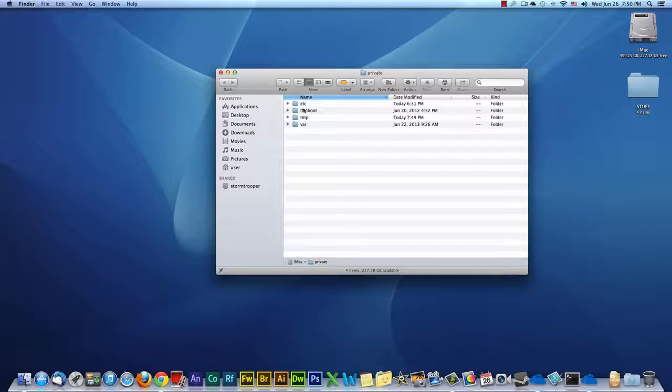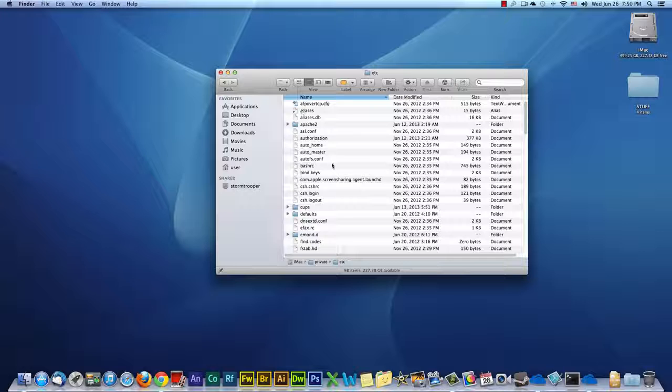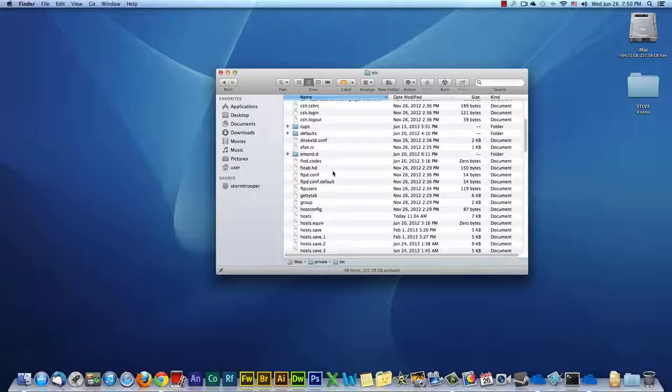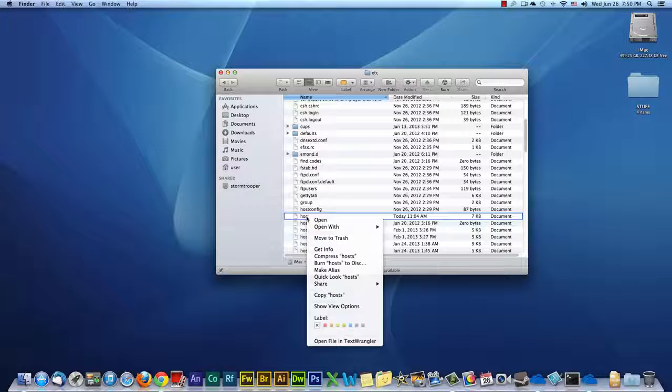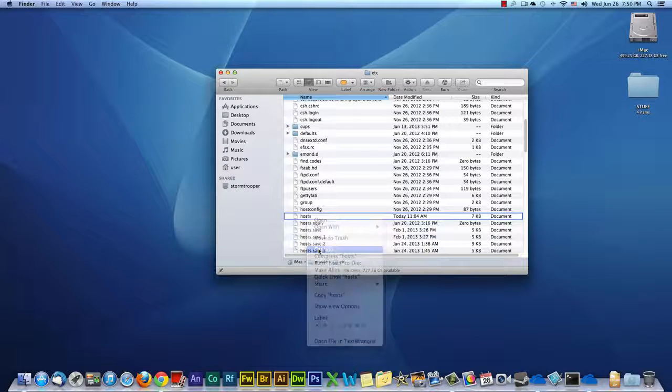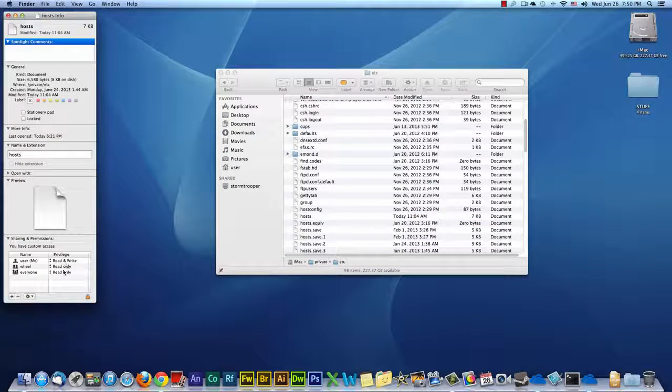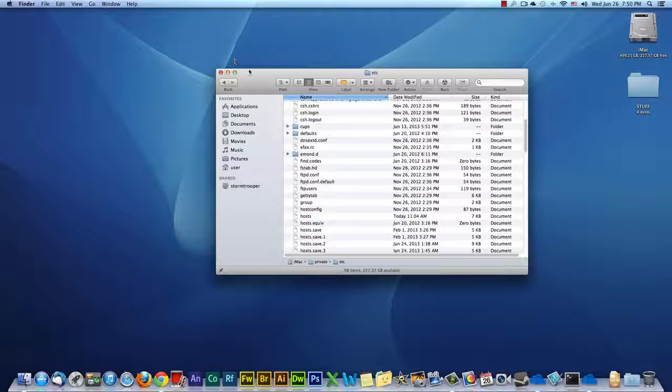Then you click Lock. And then you go into the ETC folder, and you find the hosts file. And you right click on it, and you click Get Info. And you do the exact same thing. Make sure everything in here says Read&Write. Close that out.